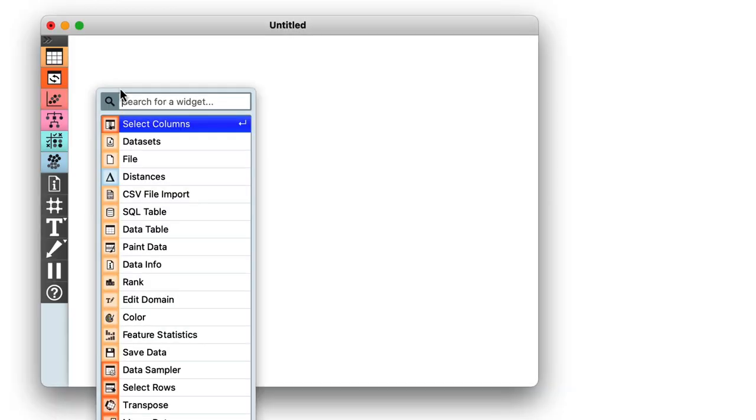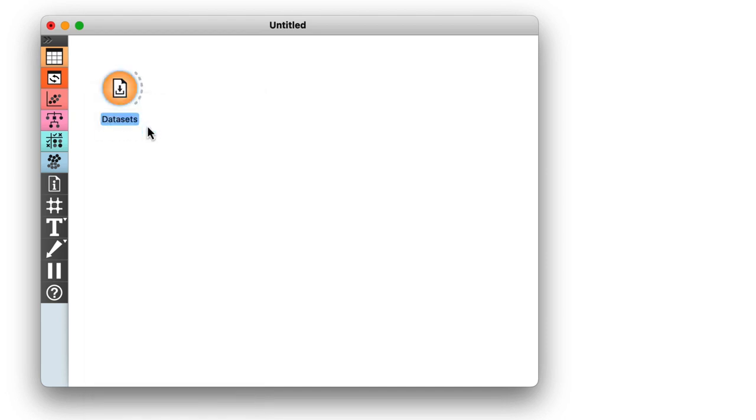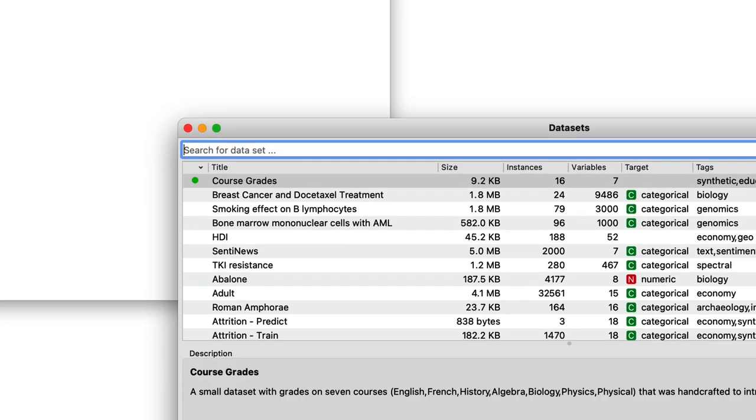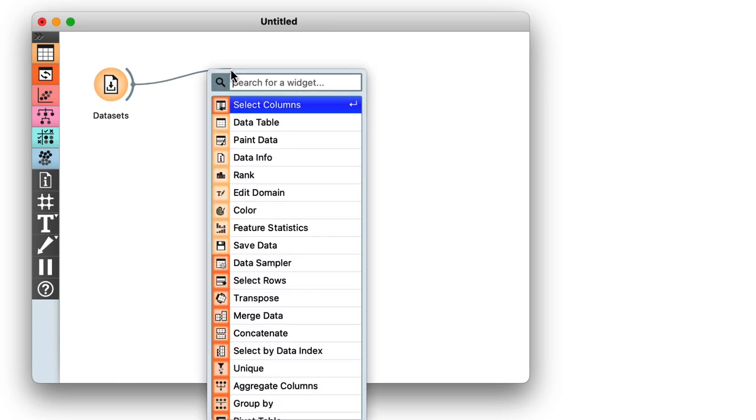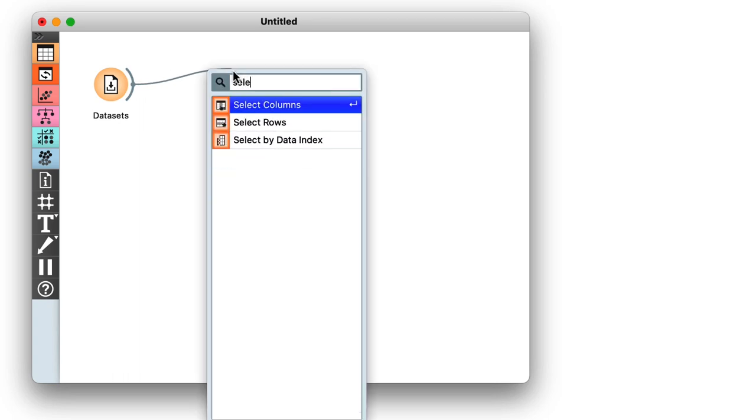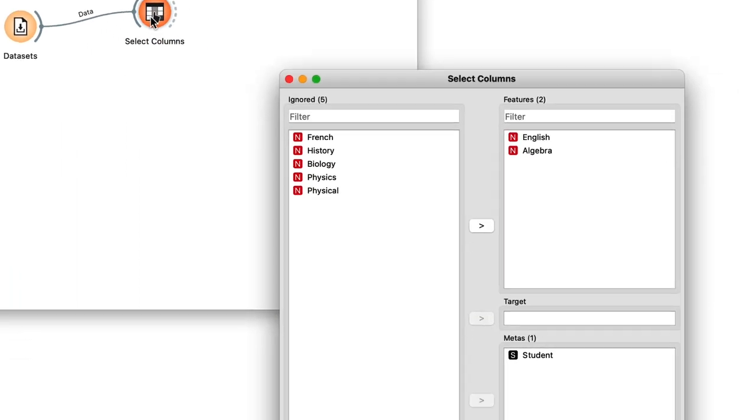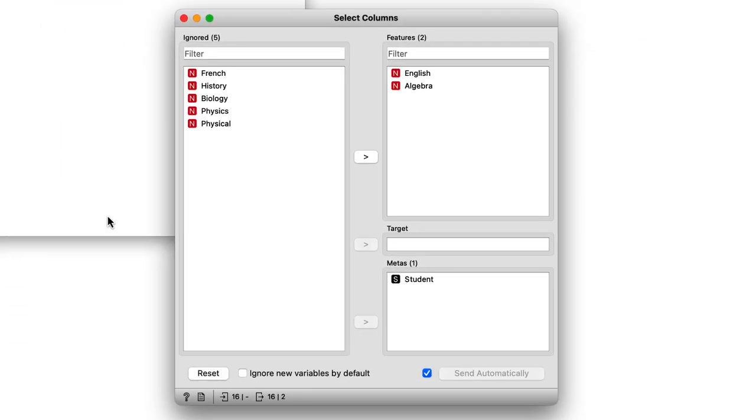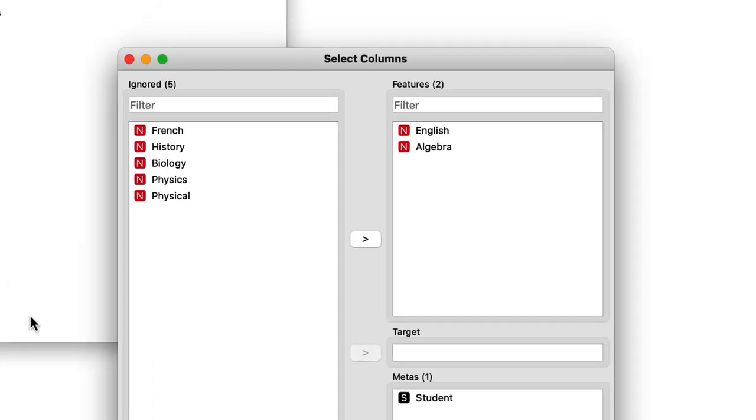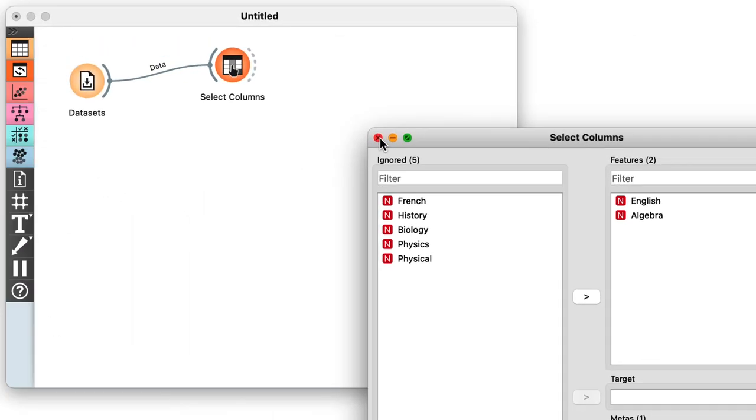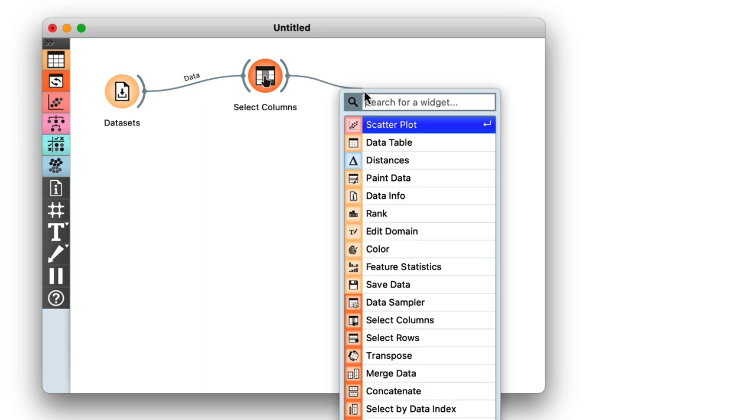When introducing distances, we worked with the grades dataset and reduced it to two dimensions. We got it from the datasets widget and used select columns to construct a dataset that contains only the grades for English and algebra. Notice that I did not have to do anything. Orange remembers how I previously used select columns for this particular dataset. We visualized the data on a scatterplot.